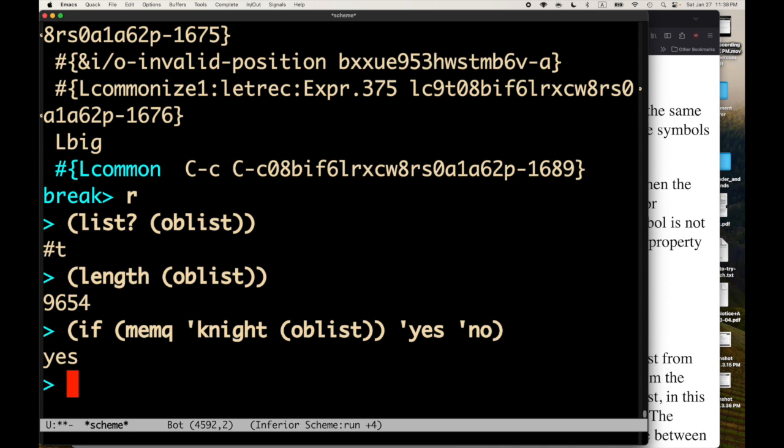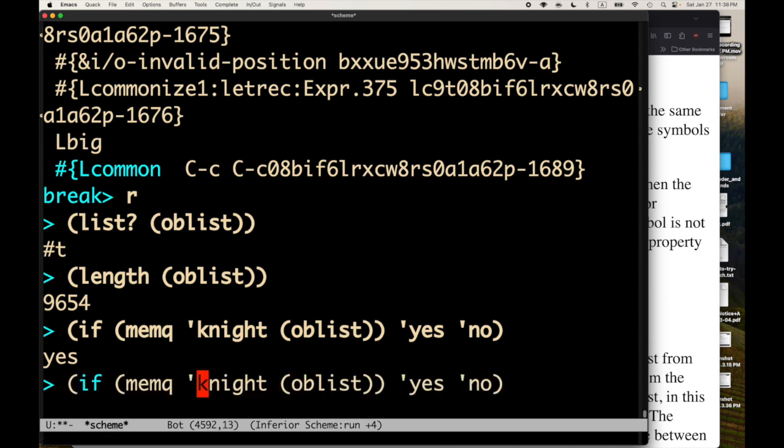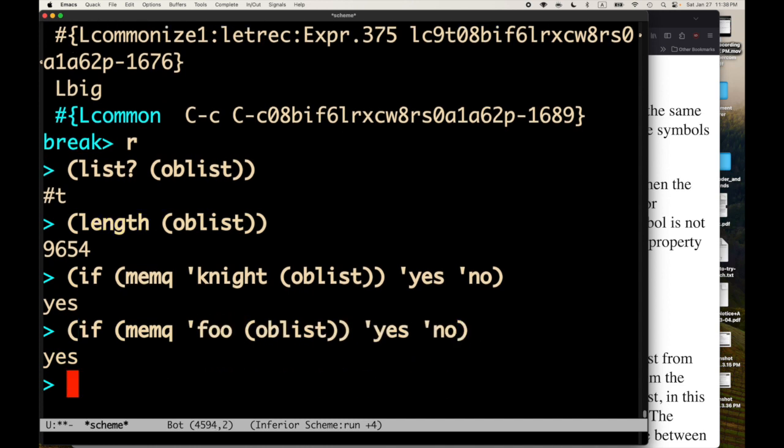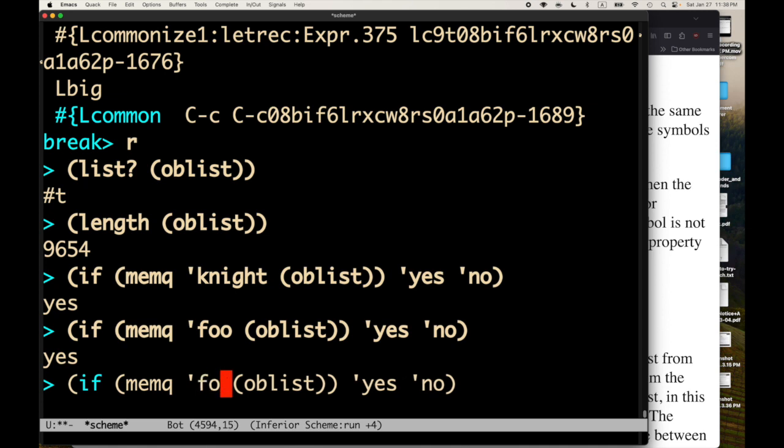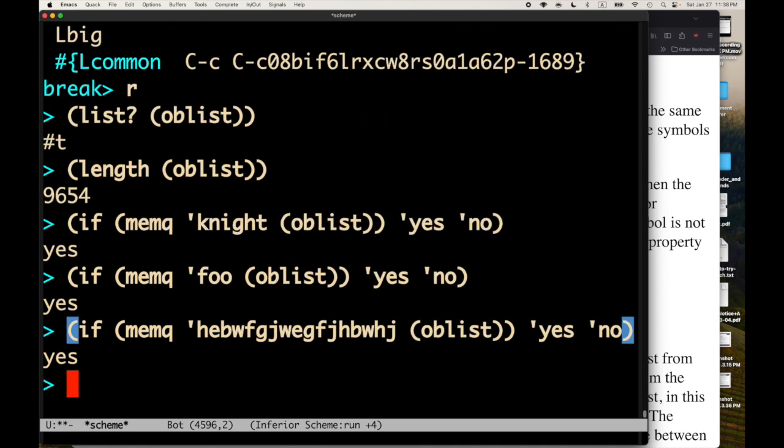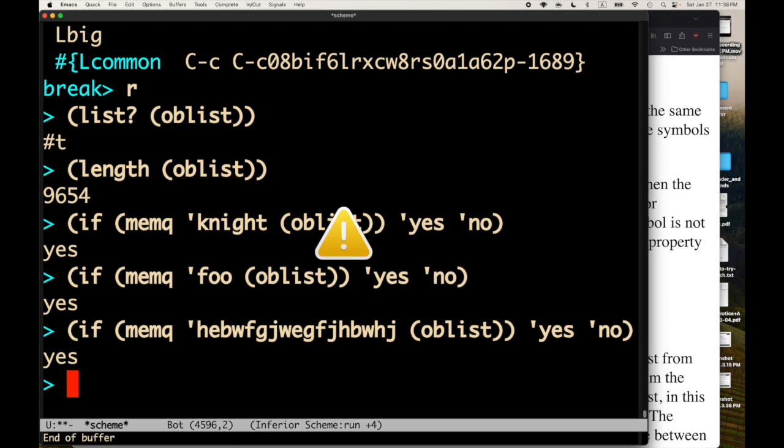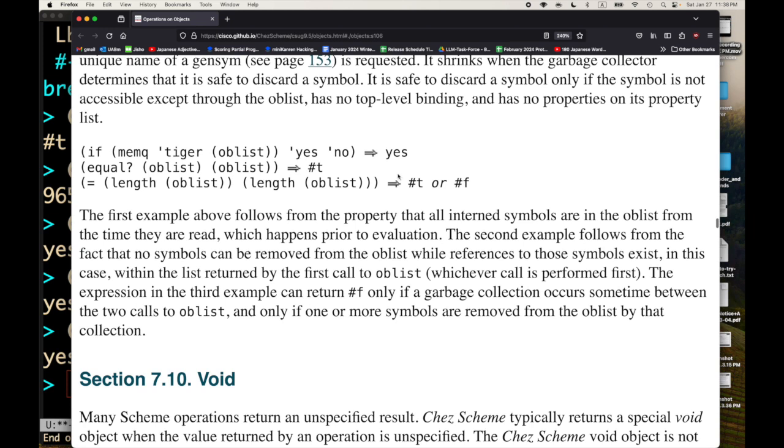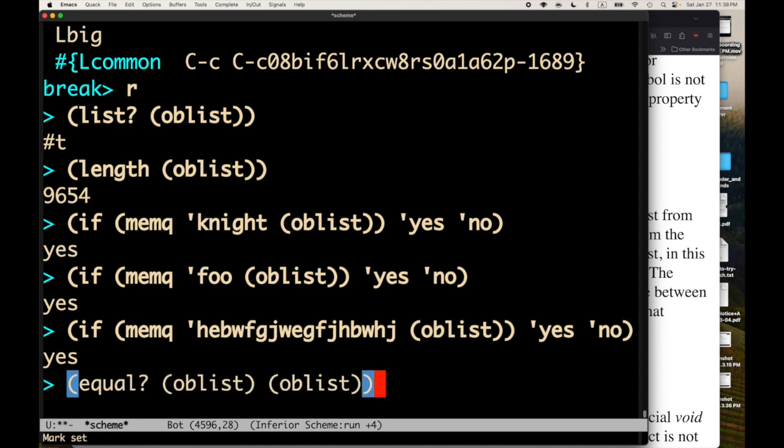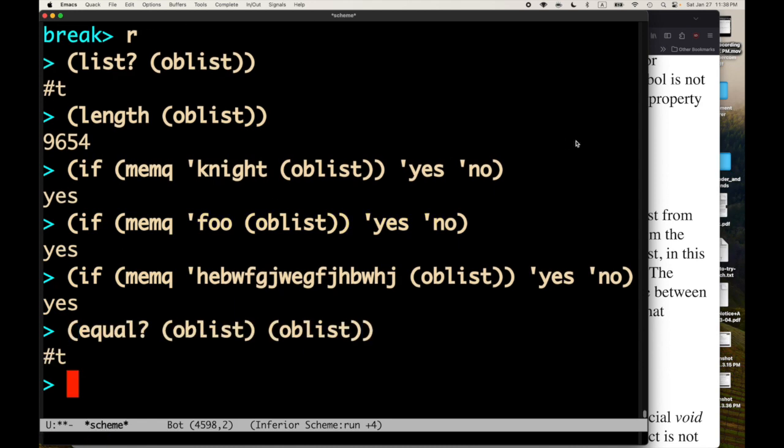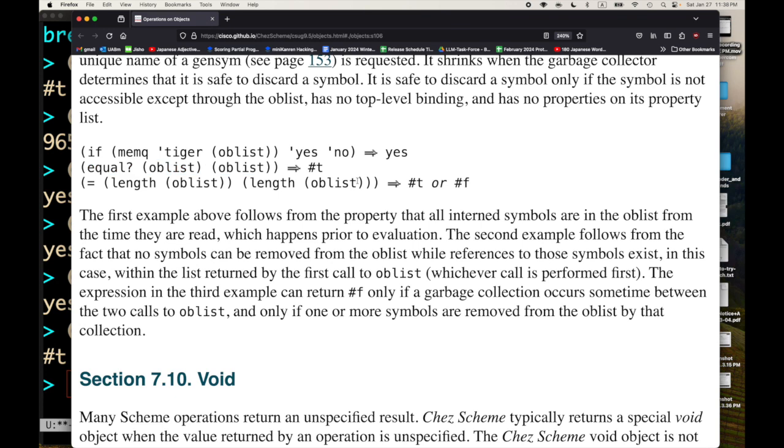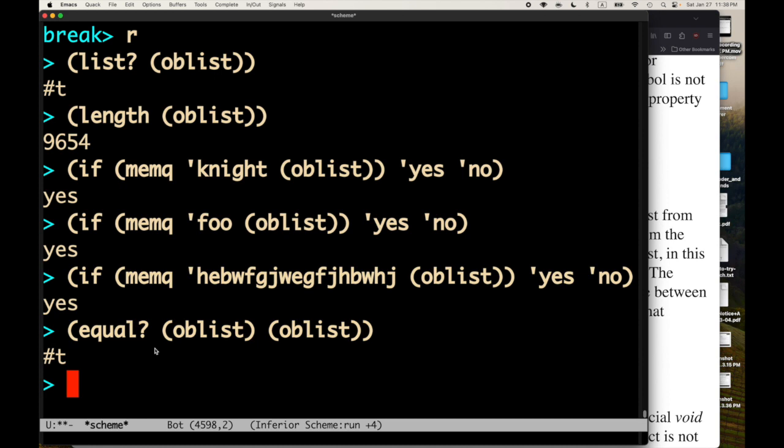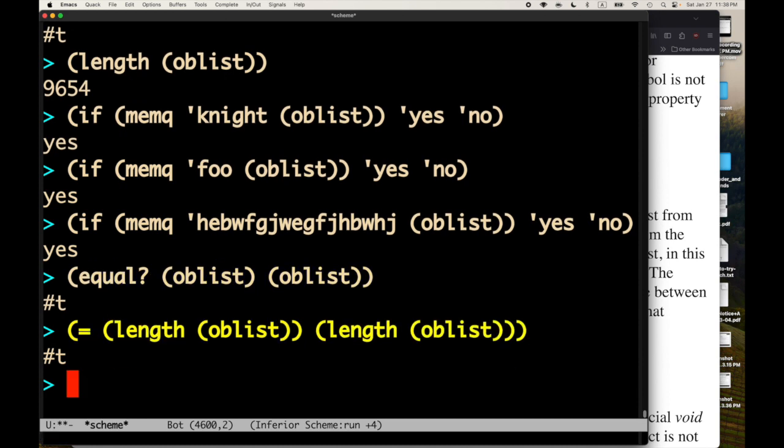So, we get back a yes. So, knight was in the oblist. What if I put in foo? It is now, I guess, because we just created the symbol foo. And I can come up with some. Well, it's in the oblist because we just created the symbol. And as soon as we create the symbol, it goes into the oblist. Fair enough. Is there anything interesting here for the oblist? So, we can also ask if one version, if the oblist is equal to itself. Yes, it is. And we can ask if the length of the oblist is equal to the length of the oblist. It is right now because nothing got modified. Excellent.